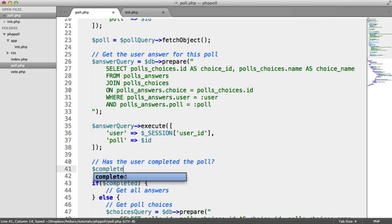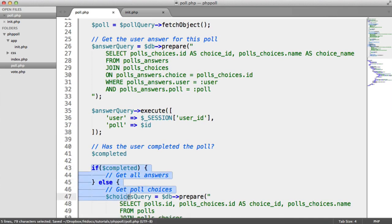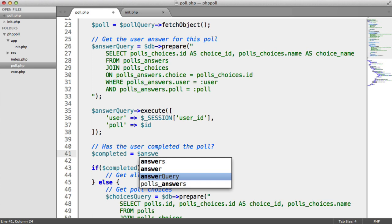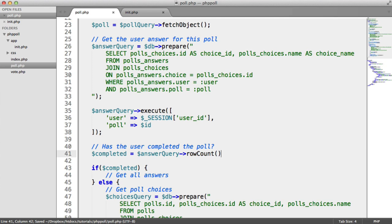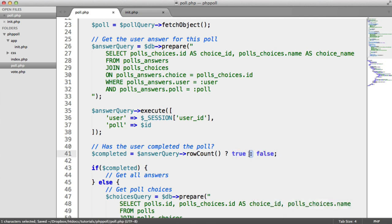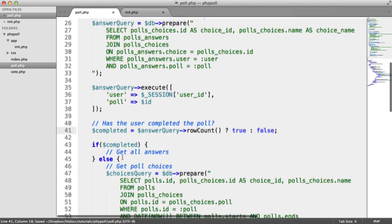Now what we want to do is determine whether the user has completed the poll. So we create a `completed` variable using a ternary operator. We check the row count on `answer_query` — `rowCount()` returns the number of rows. If the user has completed the poll, this returns 1, so we set `completed` to true; otherwise, false. We now have this `completed` variable to use in two ways.